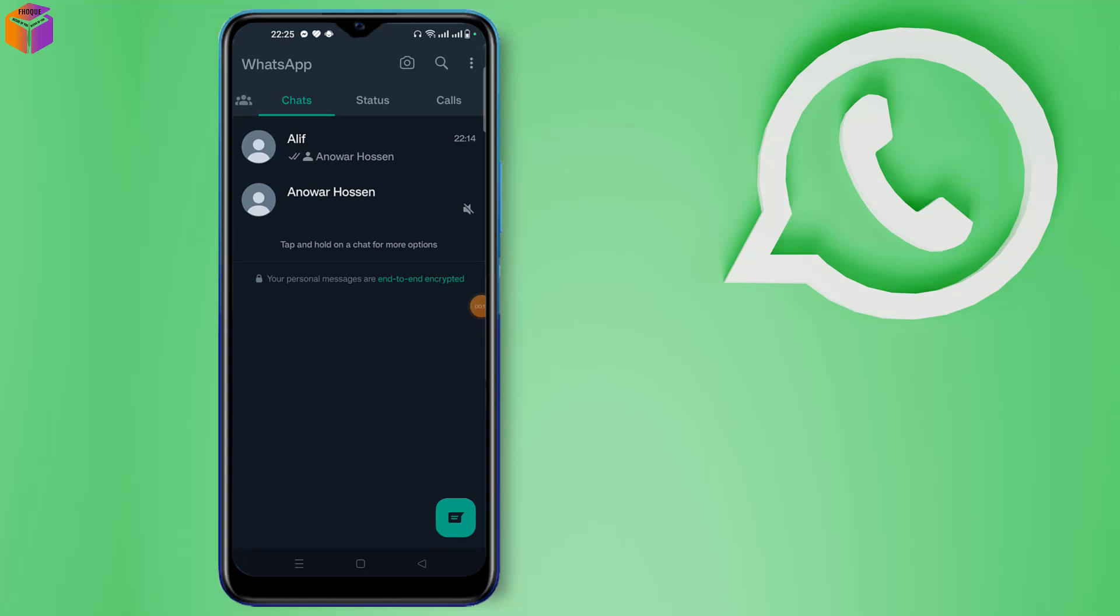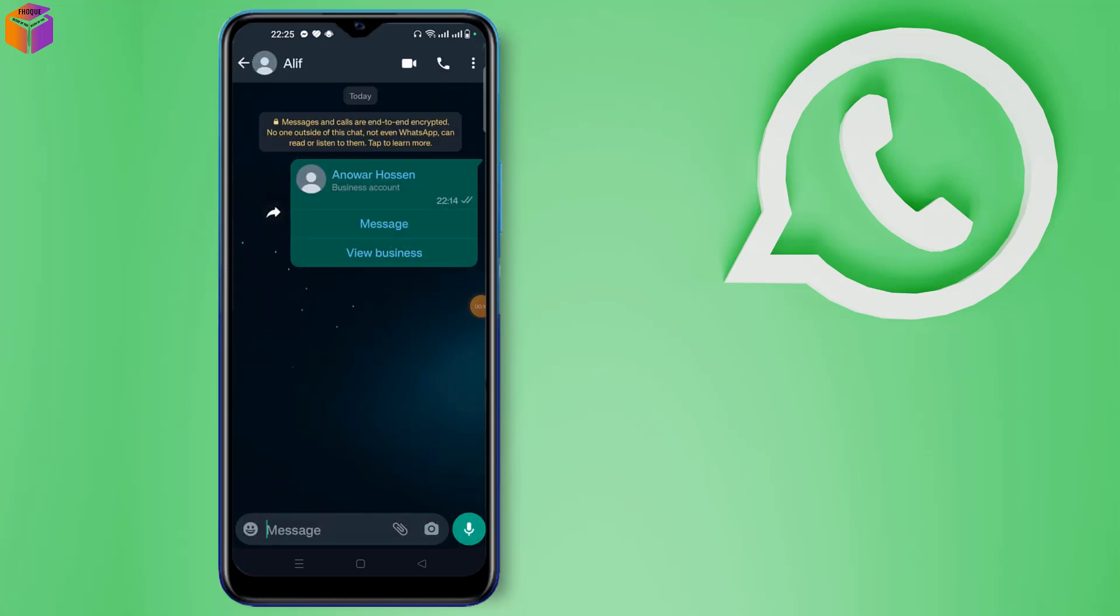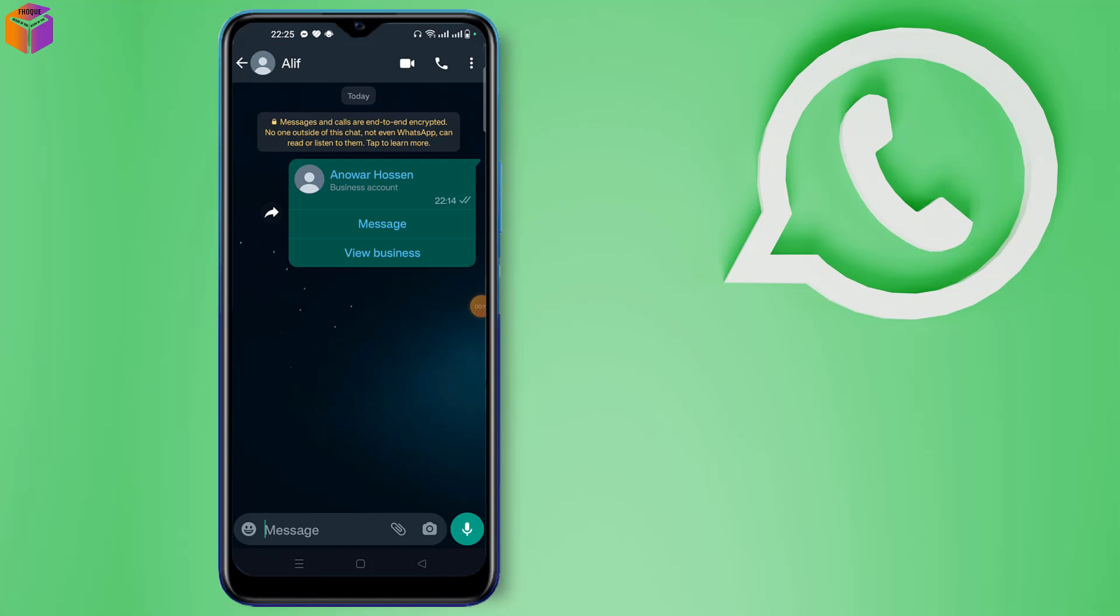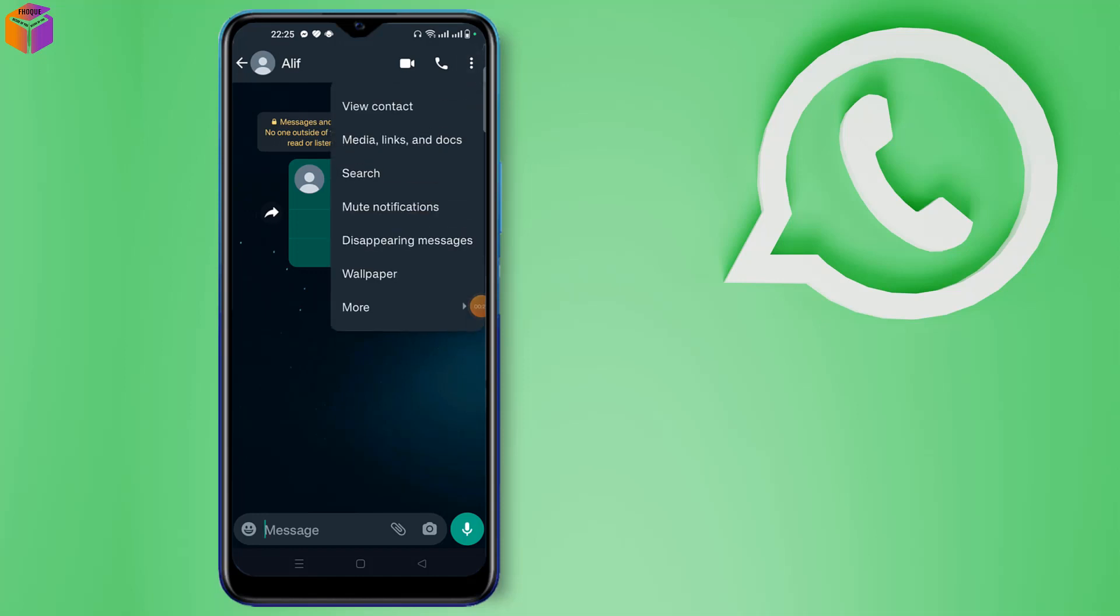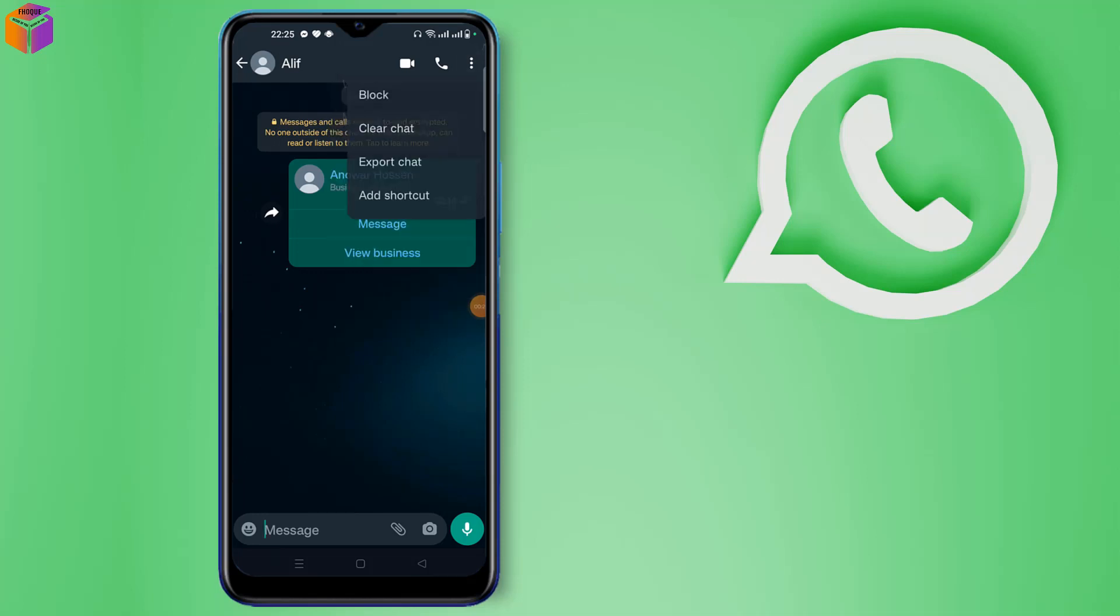After opening your WhatsApp app, you have to click a chat. Then you have to click the three-dot icon here. Then you have to click more option, and you can see here add shortcut option.